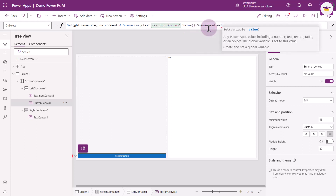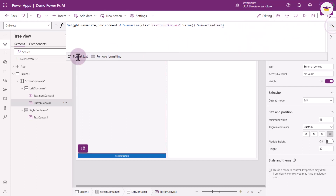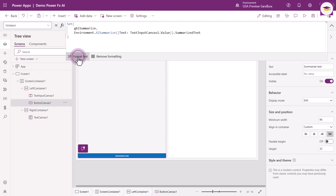But we're not quite done, because we haven't told it what to give us back. We need to select dot and then SummarizedText. And we're still not quite done because we haven't closed the parentheses on the variable. Close the parentheses and we're all good. If you want this to look easier to review, select the dropdown and choose Format Text.